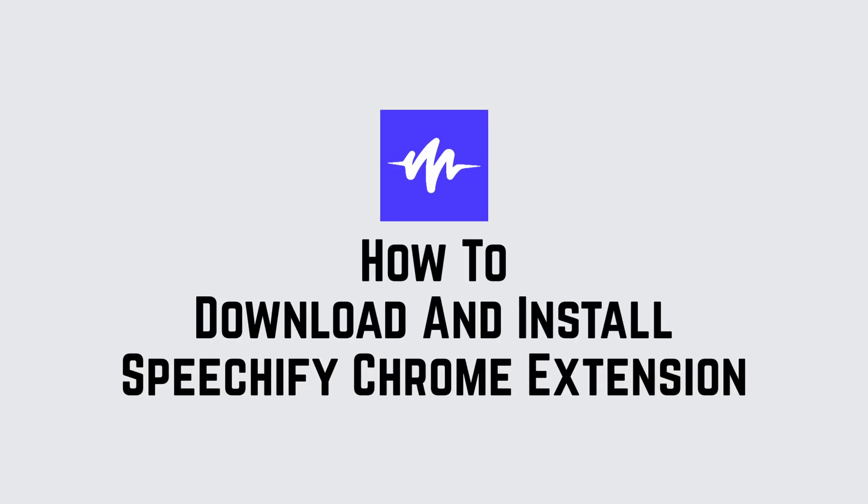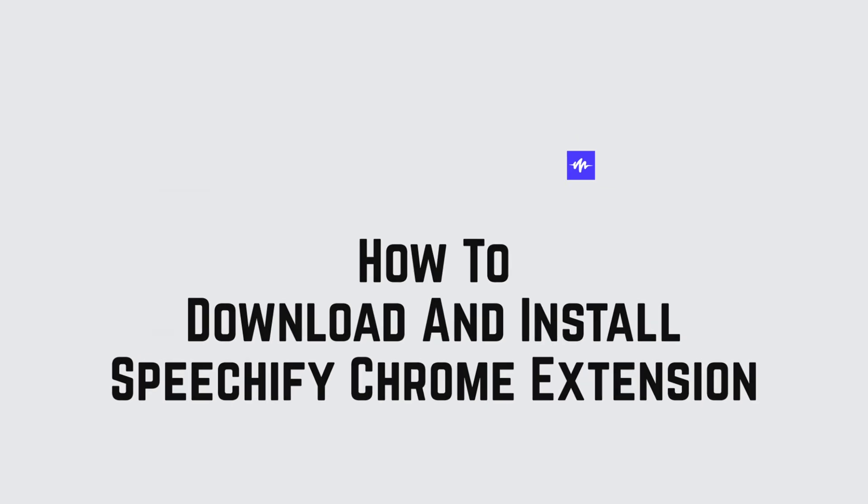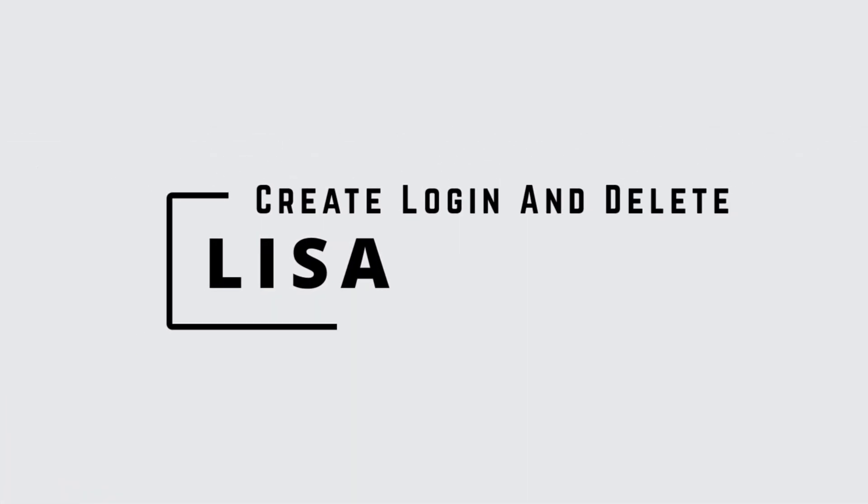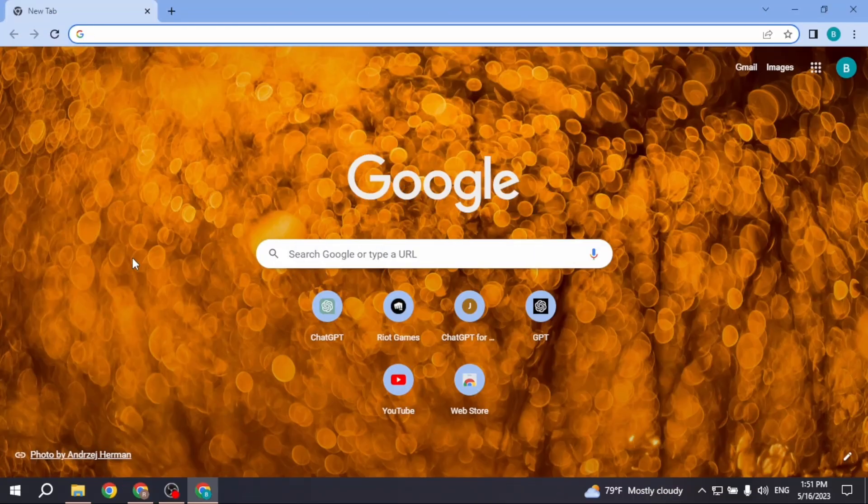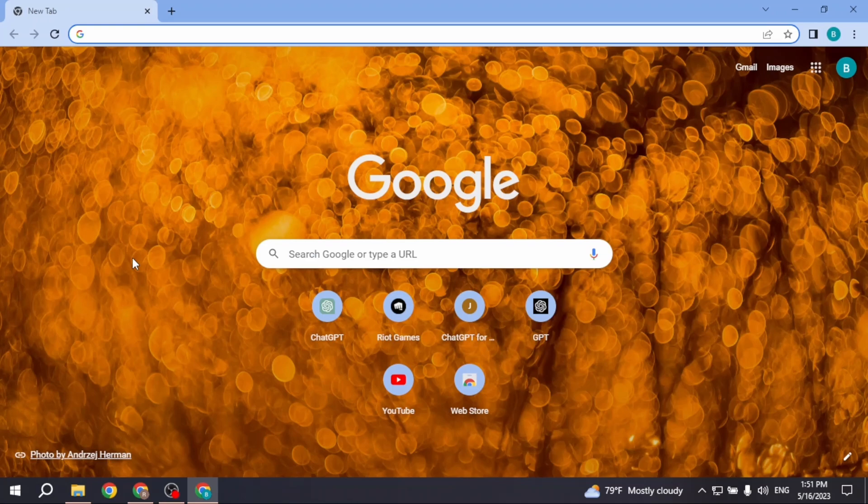Welcome to our tutorial on how to download and install Speechify Chrome extension. Hello everyone, I am Lisa from Create, Login, and Delete. Now without any further ado, let's jump straight into the process. Open your Chrome browser.